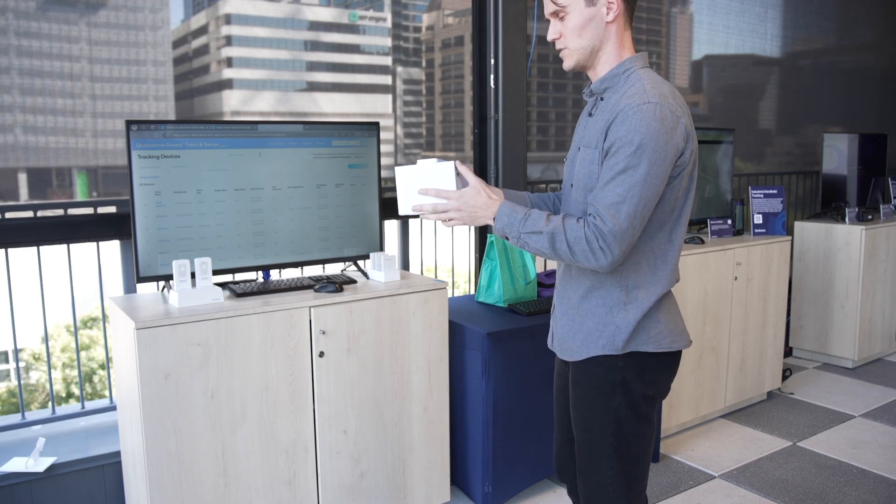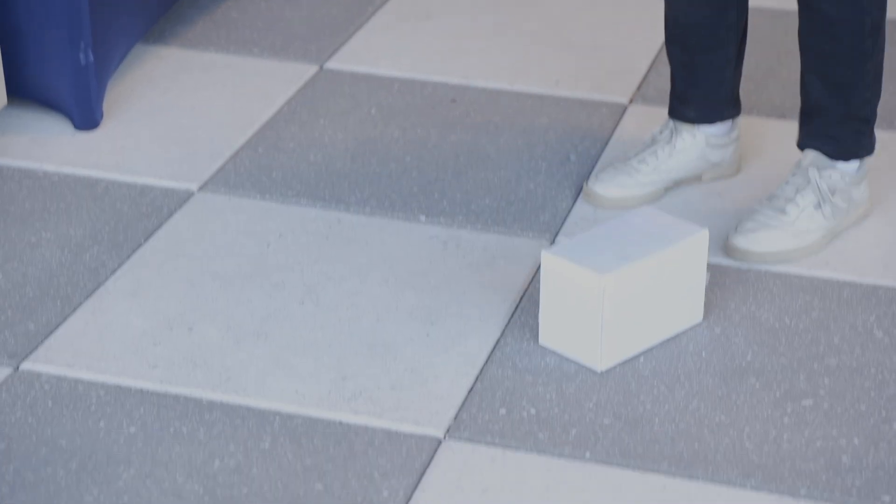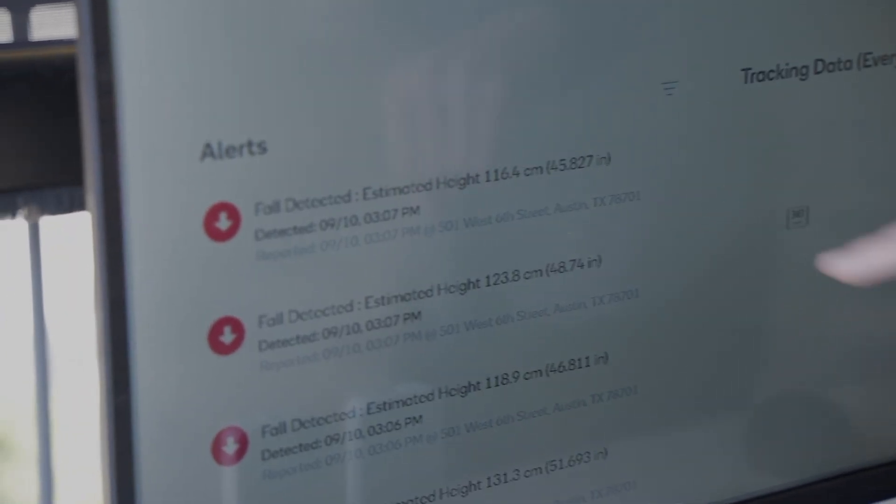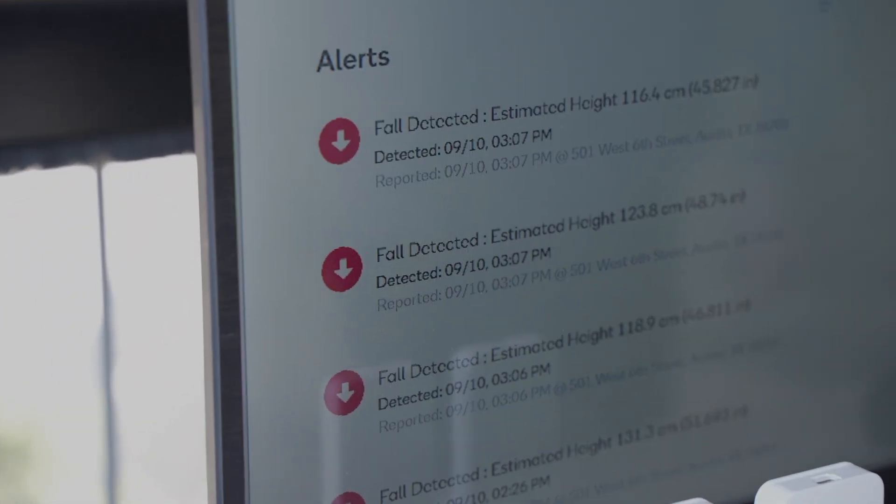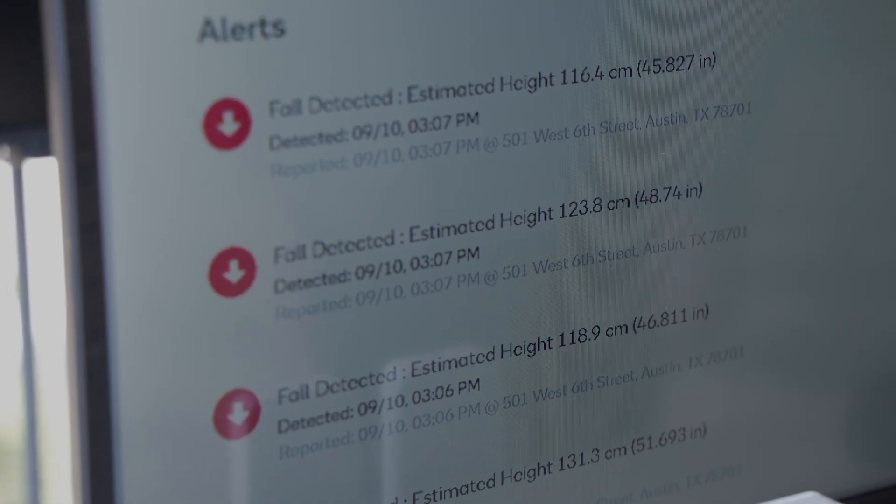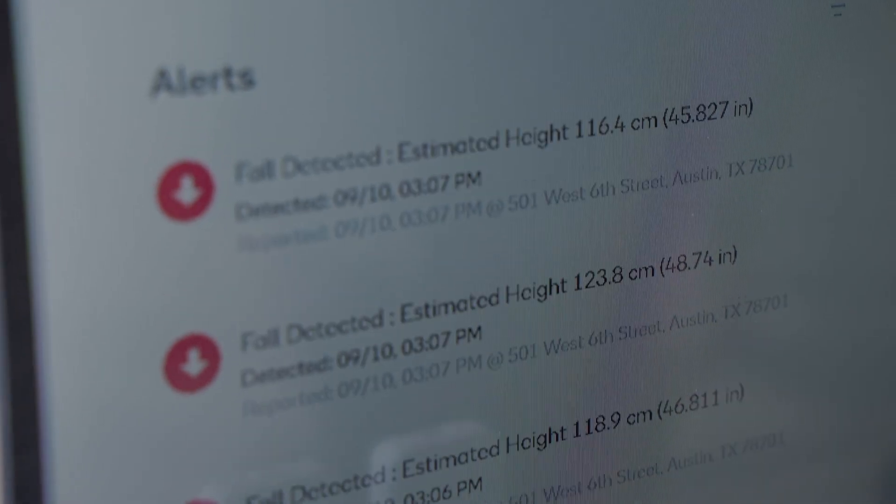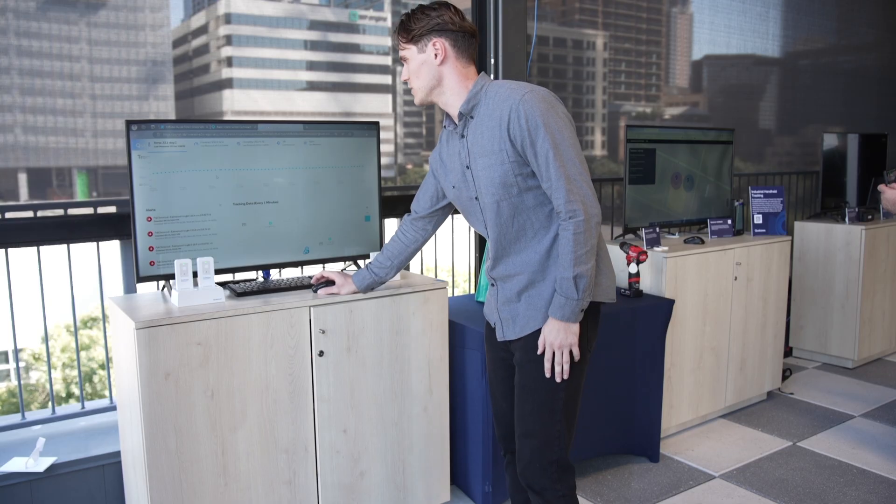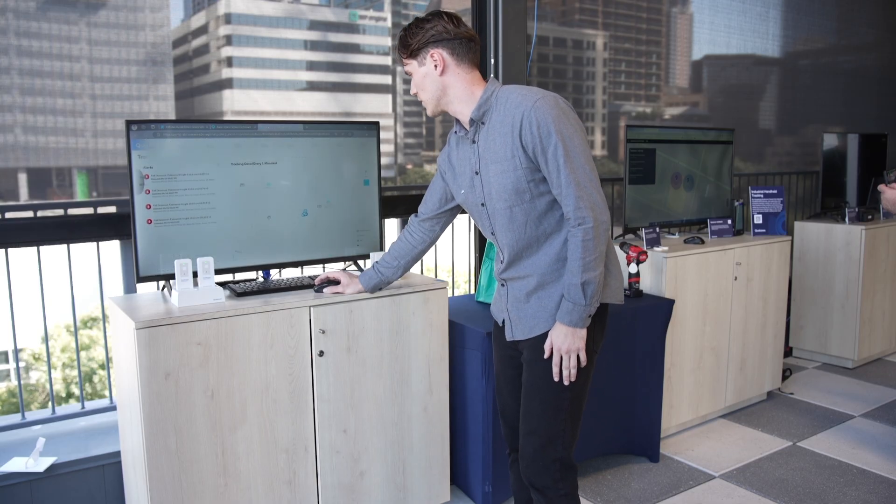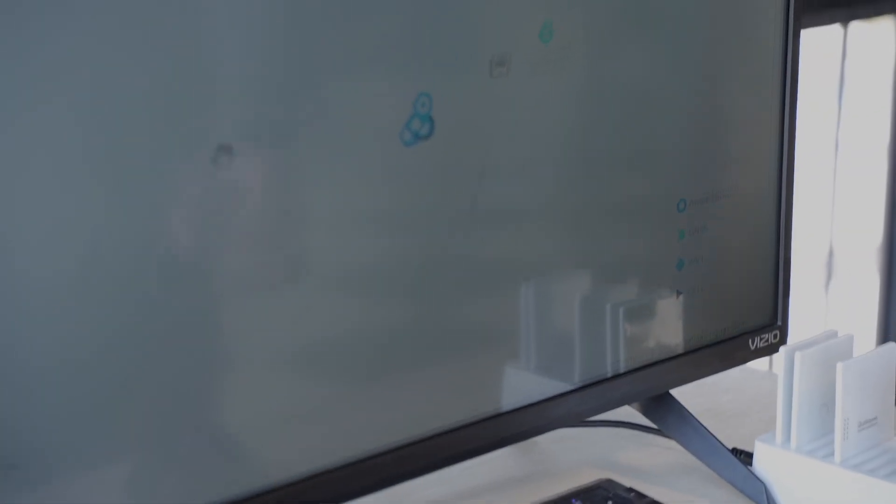You can see our package got an alert at 3:07 PM with an approximate fall height of 35.82 inches. As part of this page, the customer can see the location where this happened. You can see the approximate location on the map, zoom in and out, and get information that way.